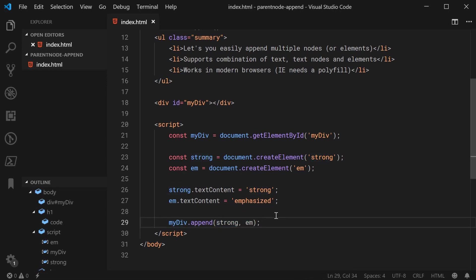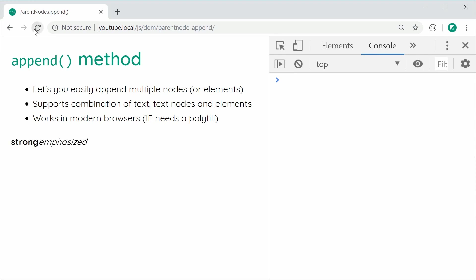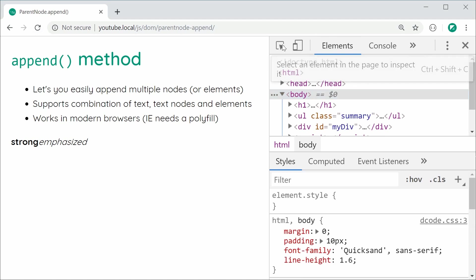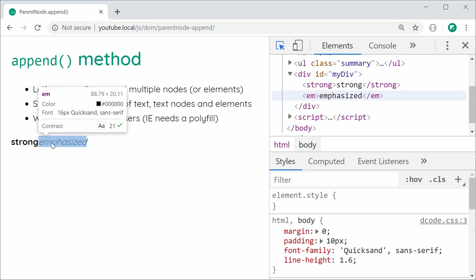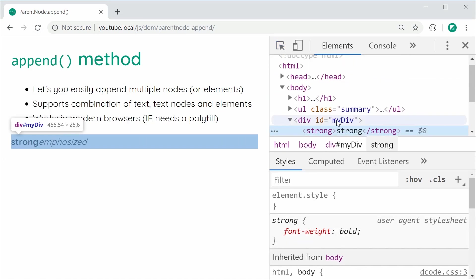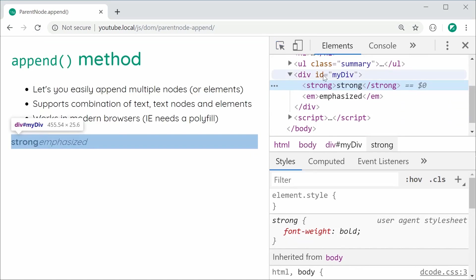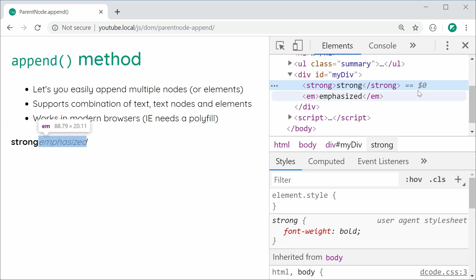So I'm going to save this and refresh and we can see we get strong and emphasized. In the inspector, we can see the div, we have the strong element and the em element. It works just fine.